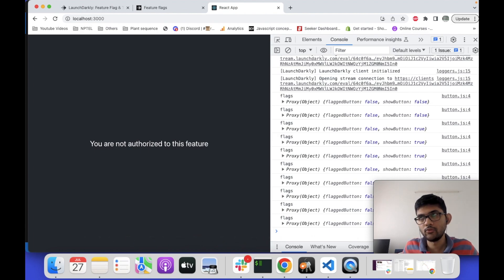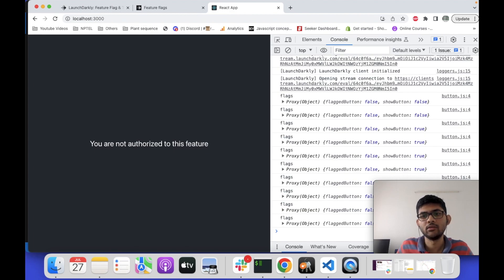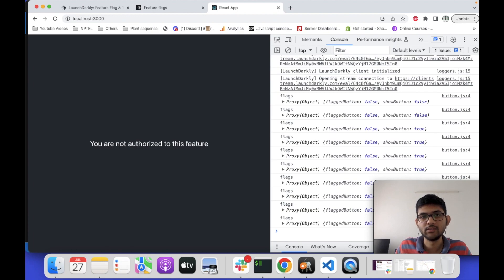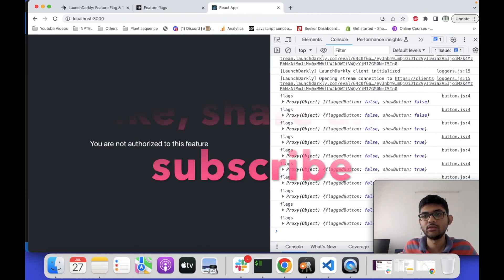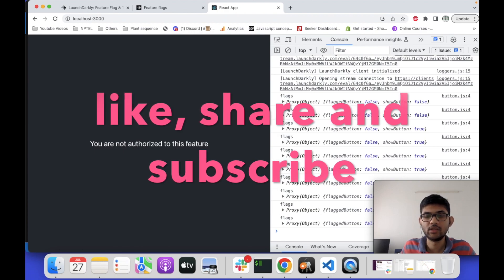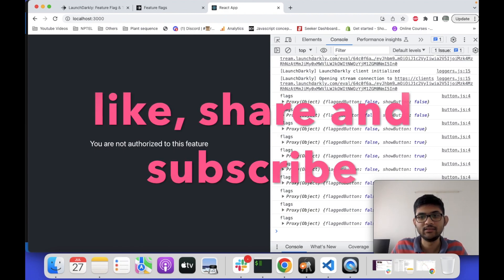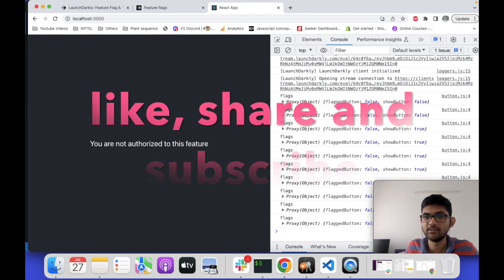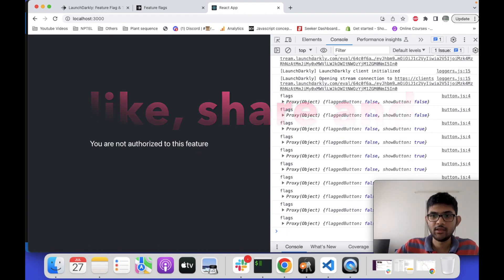There are many more use cases for feature flagging — you can use it for showing or hiding UI elements to specific users. Please give it a try. I keep posting such videos on my channel — if you like this video please like, share, and subscribe. Thank you.